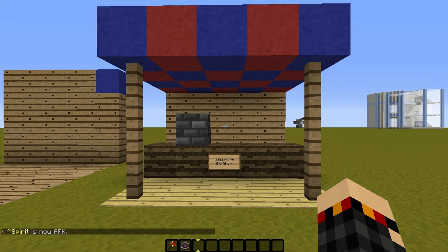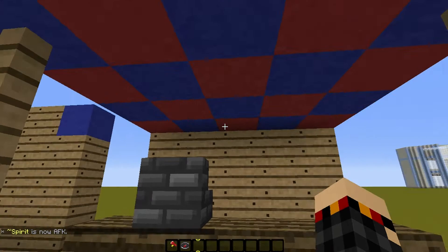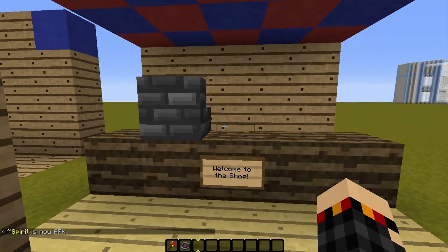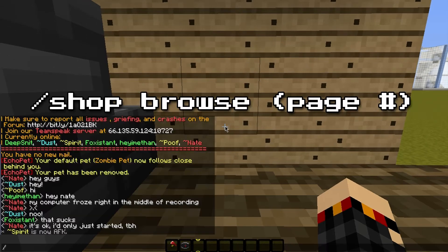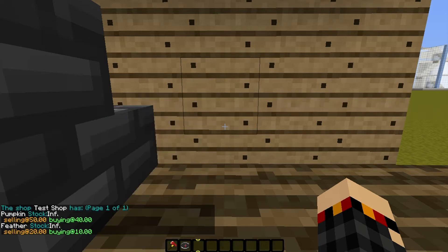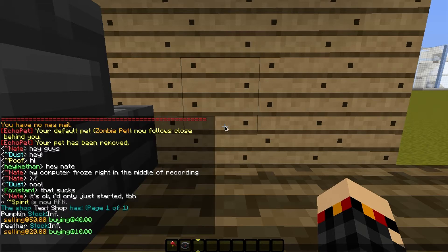To show you how this plugin works, I've created a shop here inside this area. I know it's a shop, but I have no idea what they're selling. So to find out, you type slash shop space browse, and that'll put into chat the prices and stock of the shop that you're standing in. For instance, the shop is selling pumpkins for 50 clams, buying pumpkins for 40 clams, selling feathers for 20 clams, and buying feathers for 10 clams. These are kind of outrageous prices, but this is just for an example.